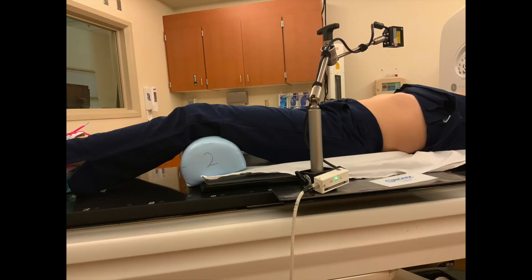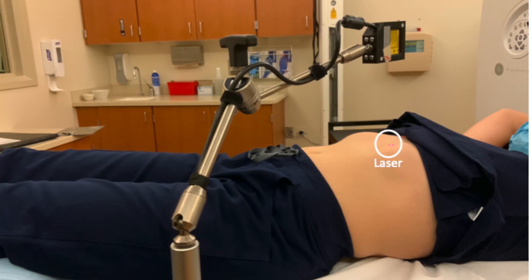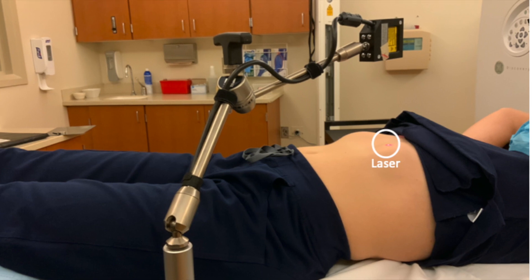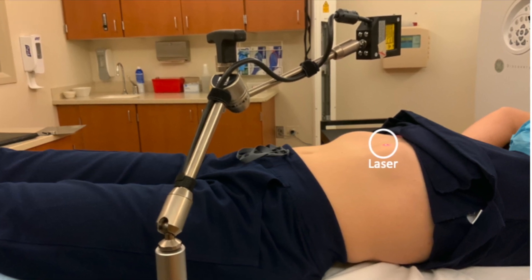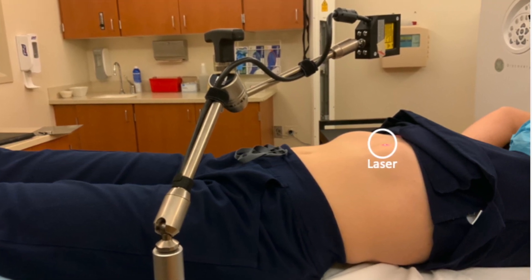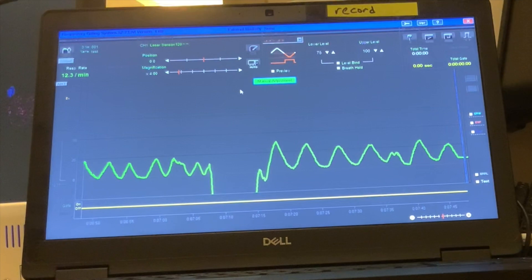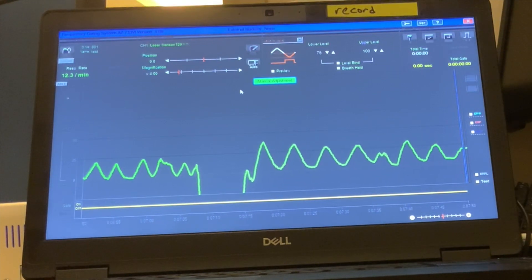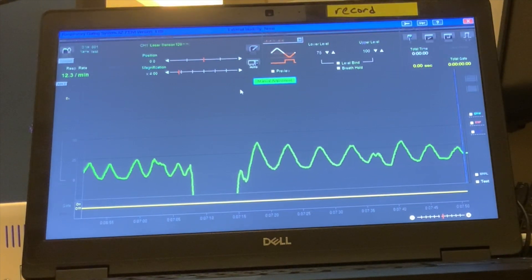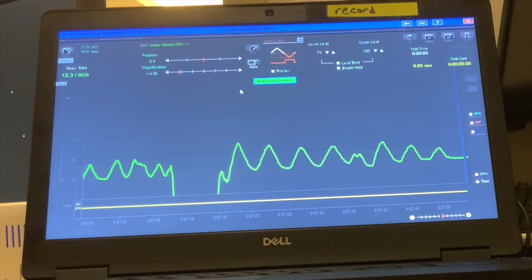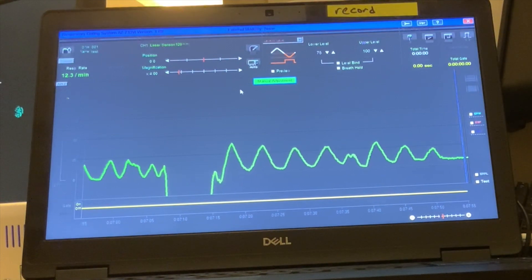The ANSI breath hold system will track your breathing pattern by using a laser that shines onto a specific point on your body, somewhere between your chest and belly button. Your breathing pattern is shown on a computer that the radiation therapists monitor throughout your planning appointment and treatment.